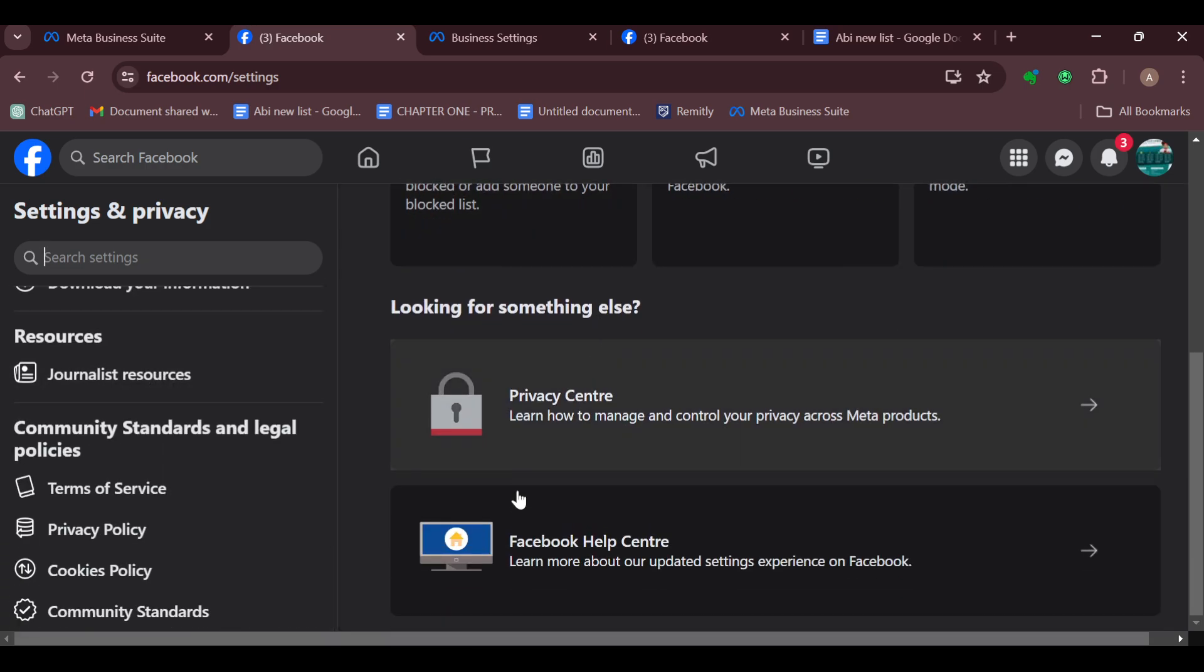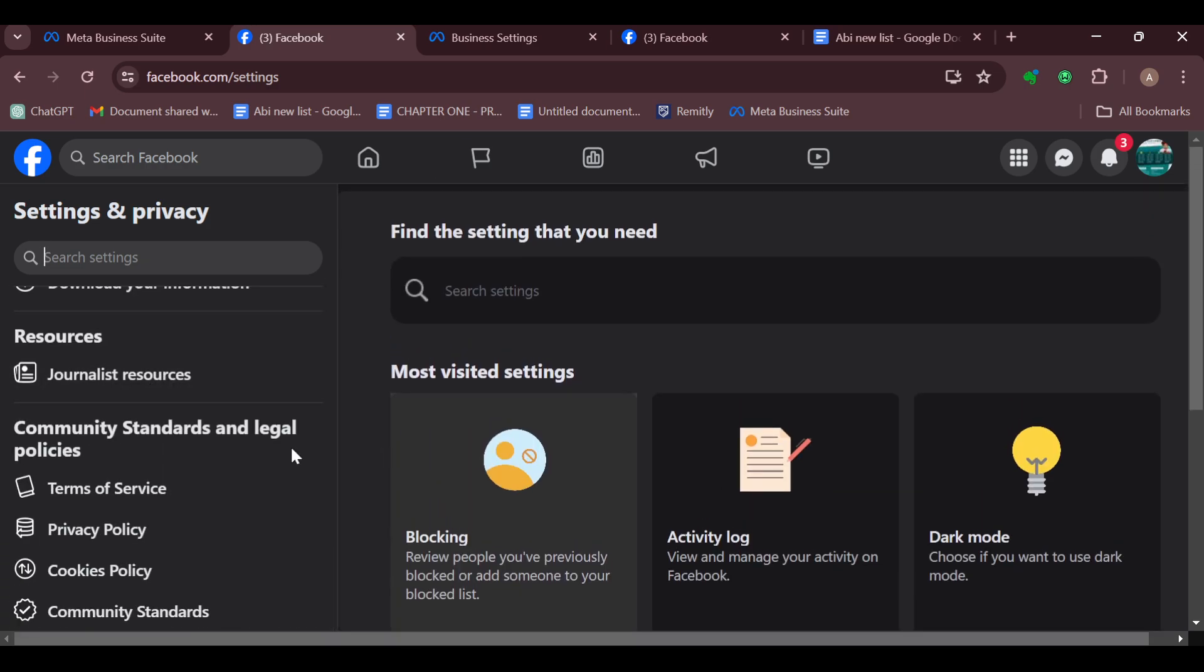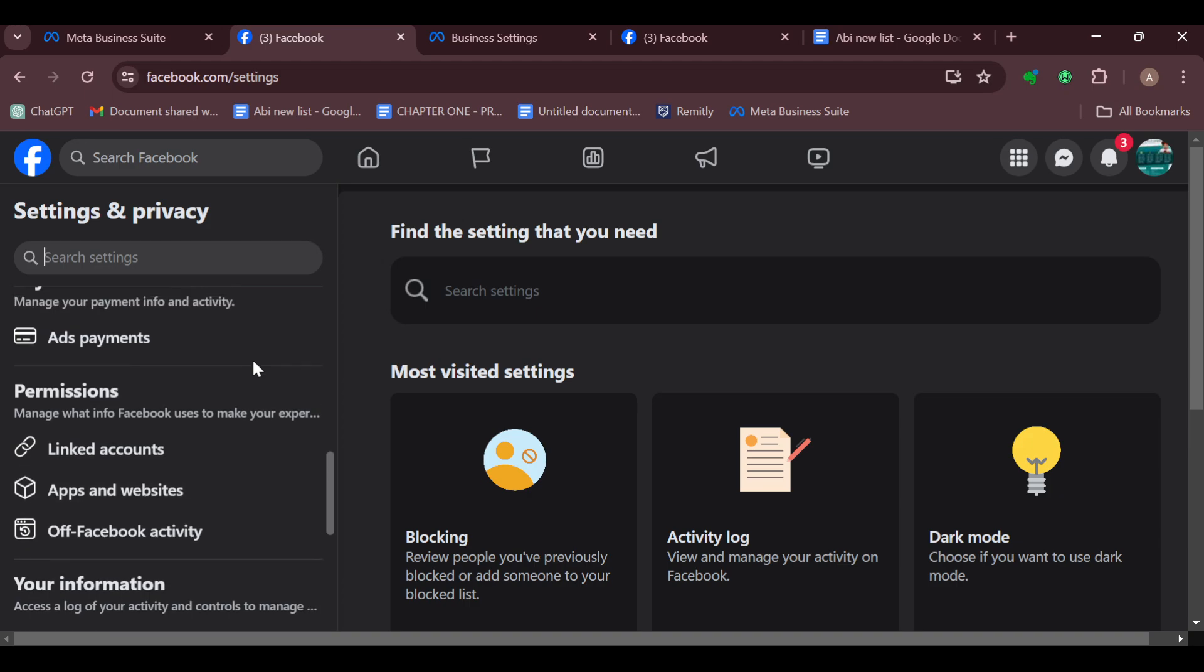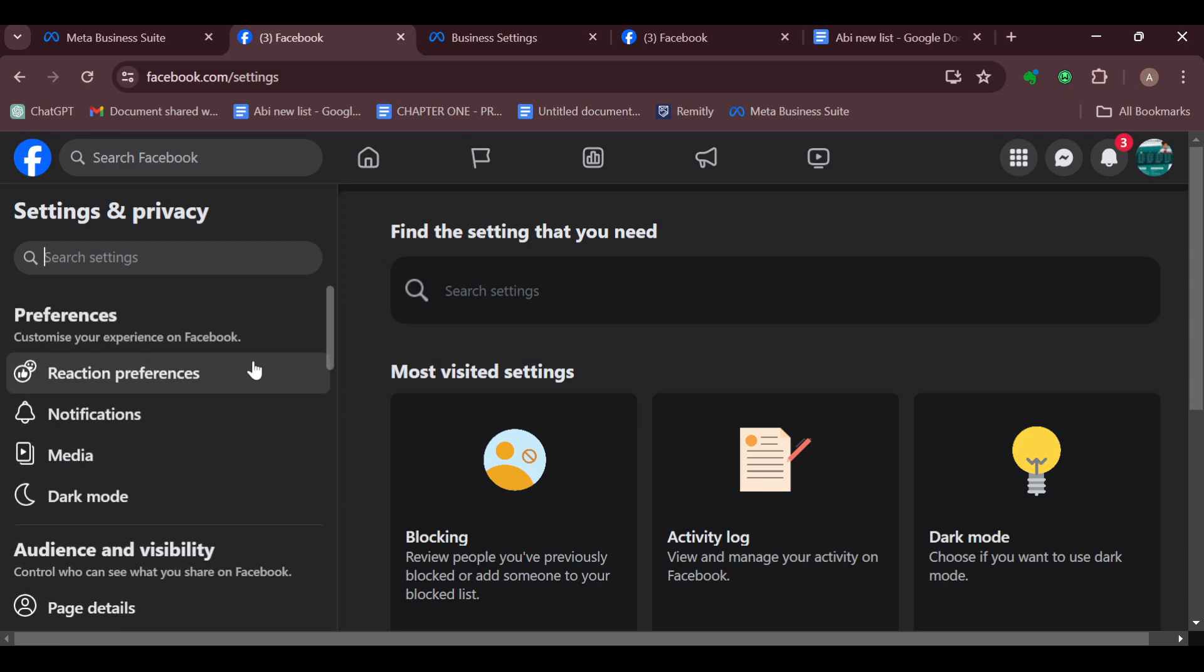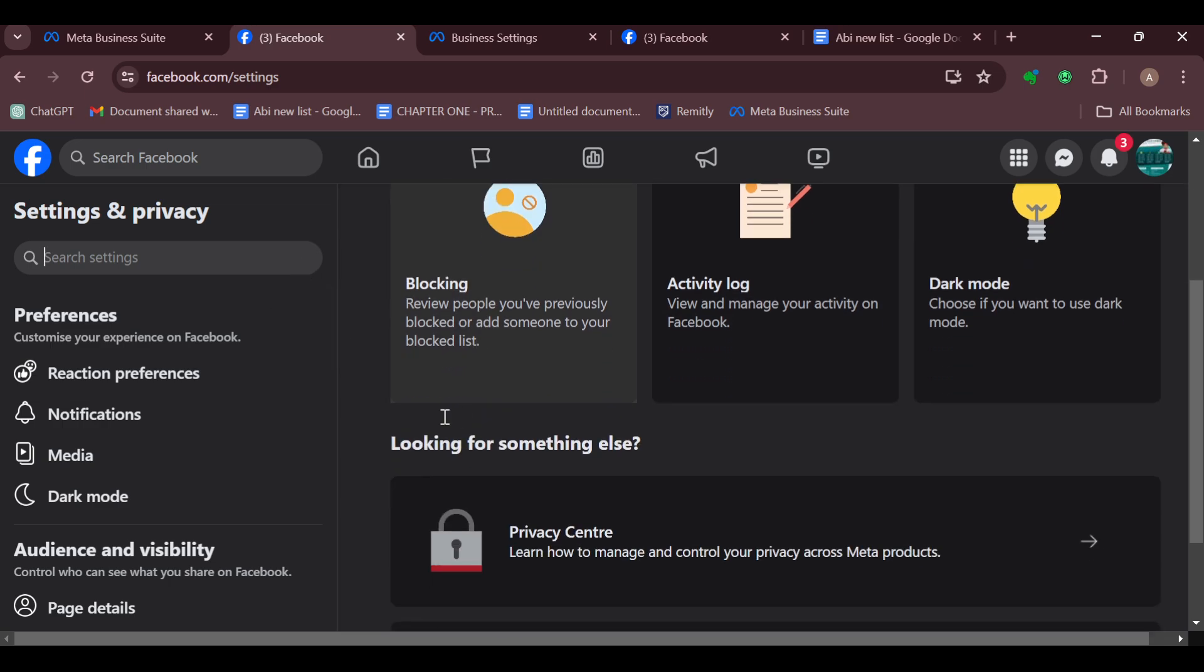Normally, some years ago when you clicked on Language Settings, you'd be taken to the language settings page automatically. But now this feature is no longer available, so you can no longer change your Facebook language by yourself. The only way you can choose your language is by contacting the Facebook Help Center.